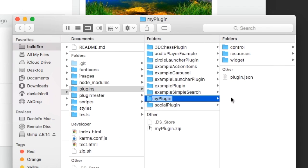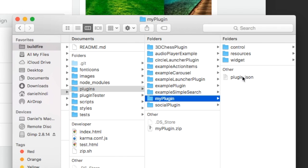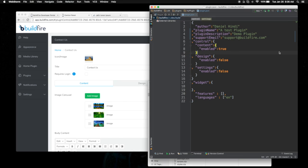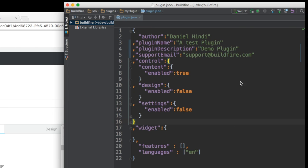One thing you want to make sure before you actually submit your plugin is to double check all the information in plugin.json. When you open that, it looks something like this. This is where you can change the author's name, the plugin name, the description, support email, all the settings that you have for your plugin, any additional features you need from GPS to audio or anything else, the languages you support, so that all this information carries through into the control panel.